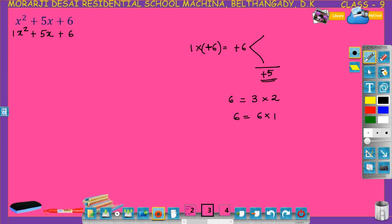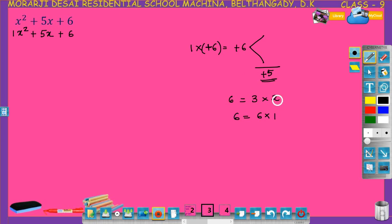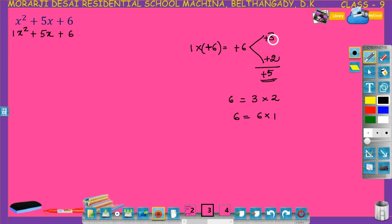Out of these two pairs, we need to find which pair has a sum of plus 5 and product of 6. The product of both pairs is 6. The sum of 3 plus 2 equals plus 5. So we take 3 and 2, putting plus signs: plus 3 plus 2, because we need plus 5. Plus 3 into plus 2 is plus 6, and plus 3 plus 2 equals plus 5. So we got the numbers.